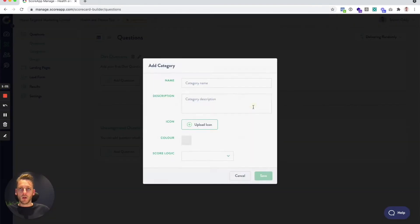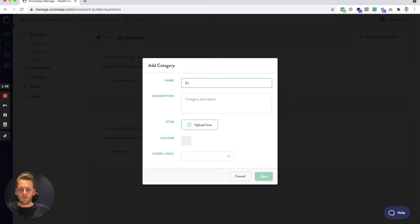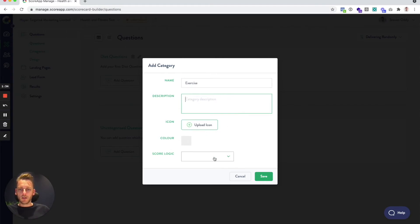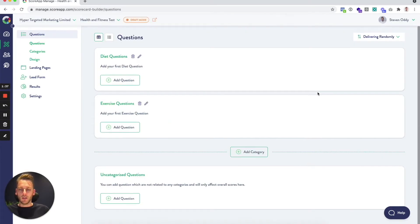I'm going to add one more category for the purpose of this video and call it 'exercise.' Again, I'm going to leave those optional fields blank. It just picks the default option, which is to add to the total score.